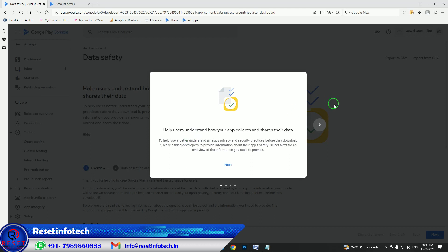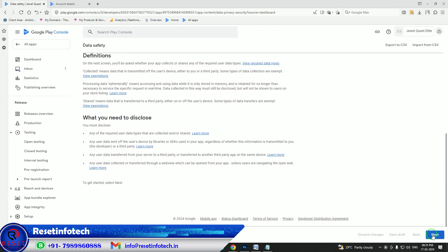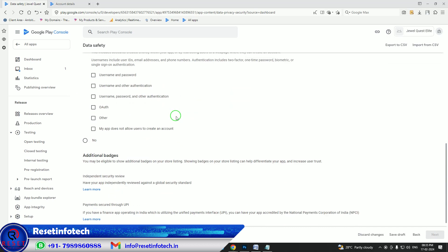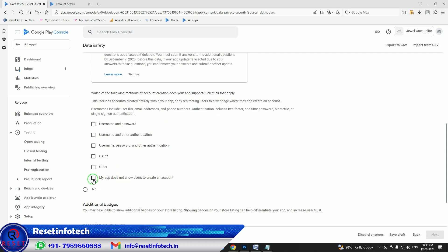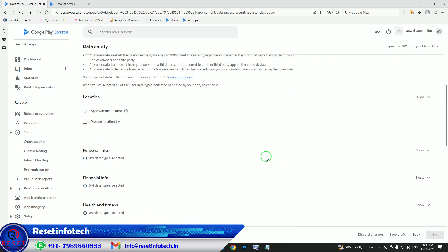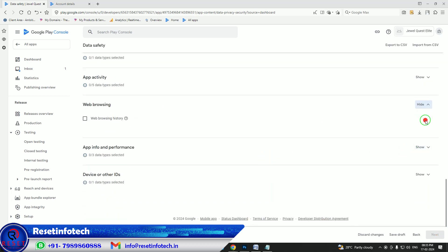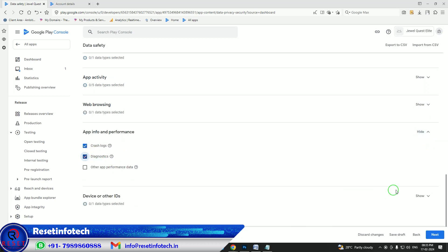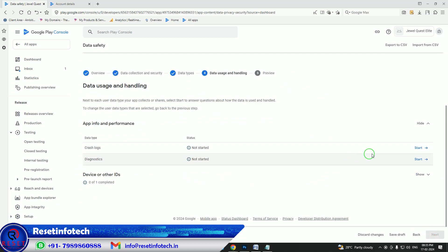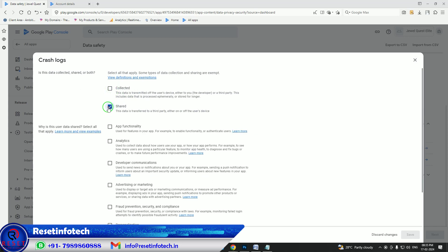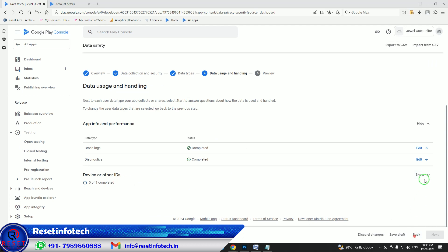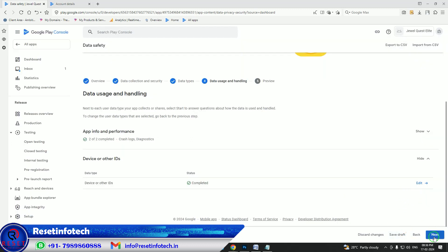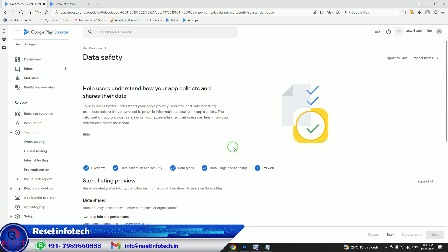Data safety is quite an important point. As it is only a game, I will keep some policies. Yes, you are collecting data. My app does not allow creating an account — it is a game so that is not required. Go back, and we will add crash logging, diagnostics logging, and device ID for advertisement. Click next, select Share for application and advertisements, and save it. For analytics, also select advertisement analytics and save it. We have completed that section — save it and come back.